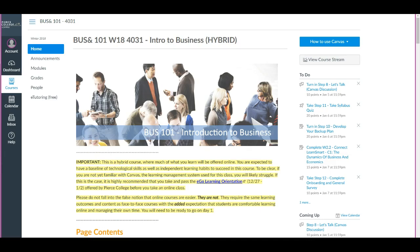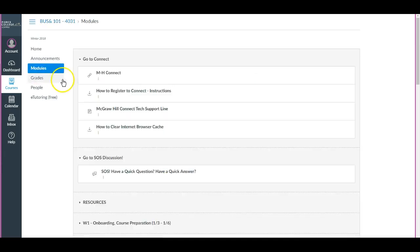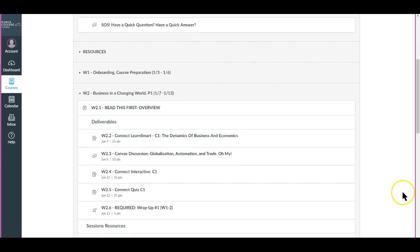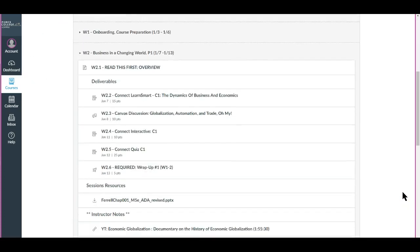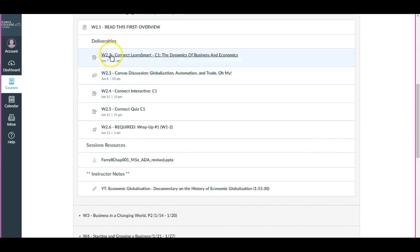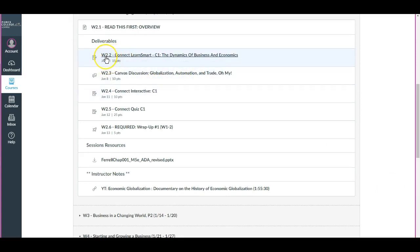You can access the Connect learning assignments through several means. One is to go through Modules, to go through the Connect access point right here under 'Go to Connect,' or to click the assignment itself under Deliverables for the particular week.